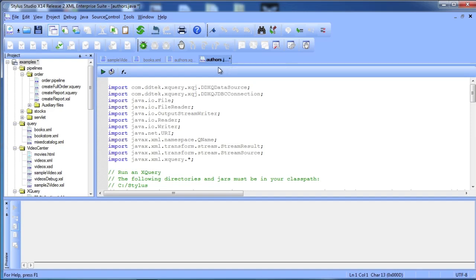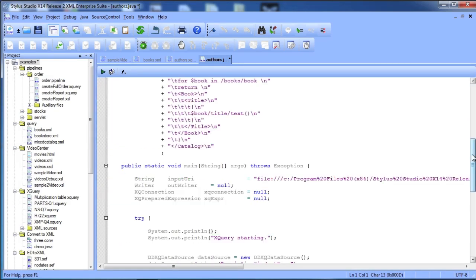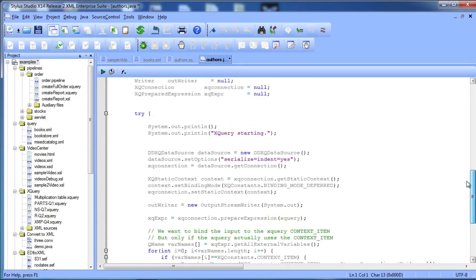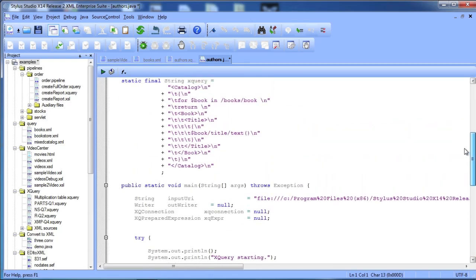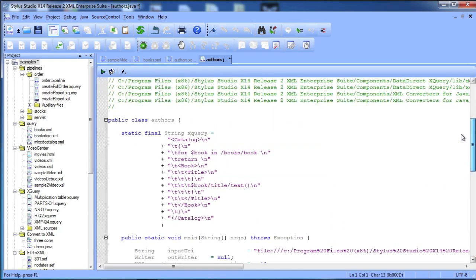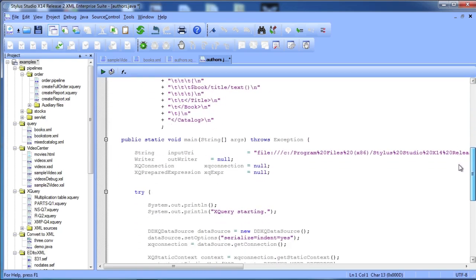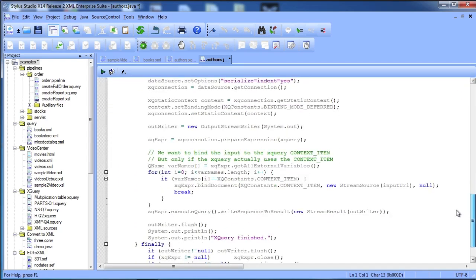The generated Java code that you can compile and run within Stylus Studio includes calls to the XML Converters Library, which provides access to a large variety of data converter engines. This allows you to easily deploy applications you develop with Stylus Studio to any Java platform.